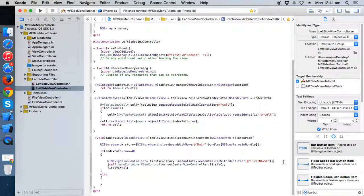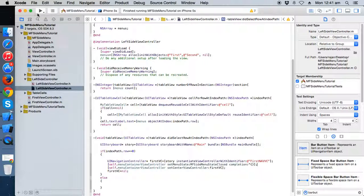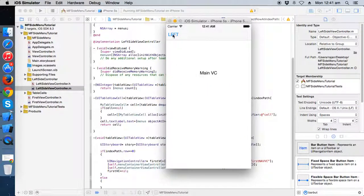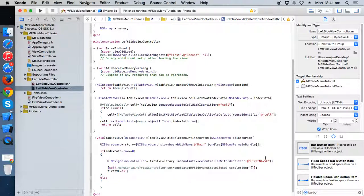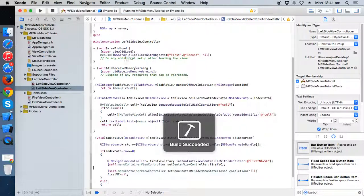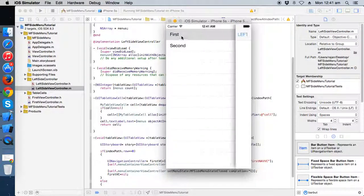In place of the previous close line, I've written set menu state closed with completion — you can pass null or write any code you want. But it's not working. I know why — we're setting the central controller after closing, but we should set the central controller first and then close. Now it works!